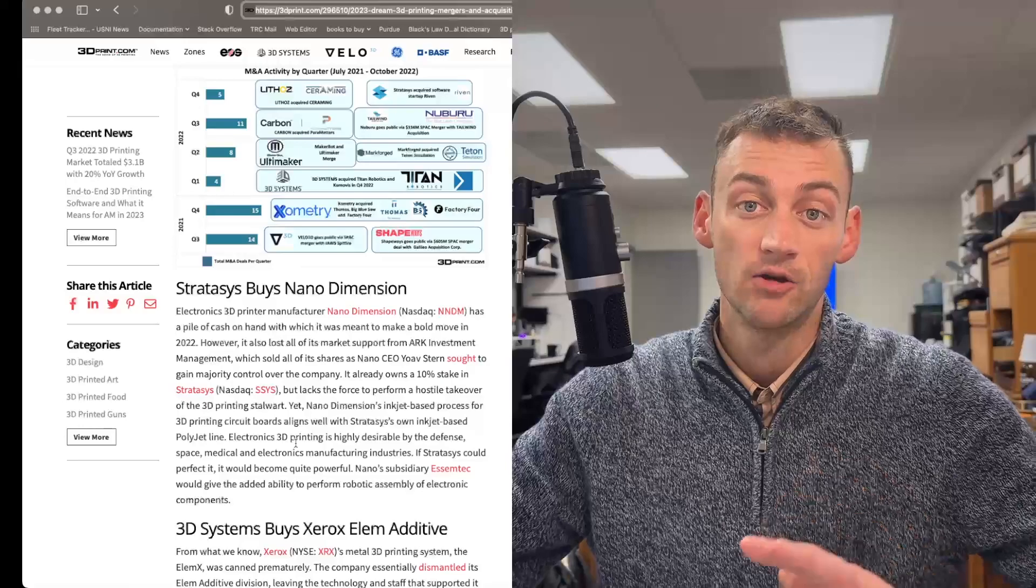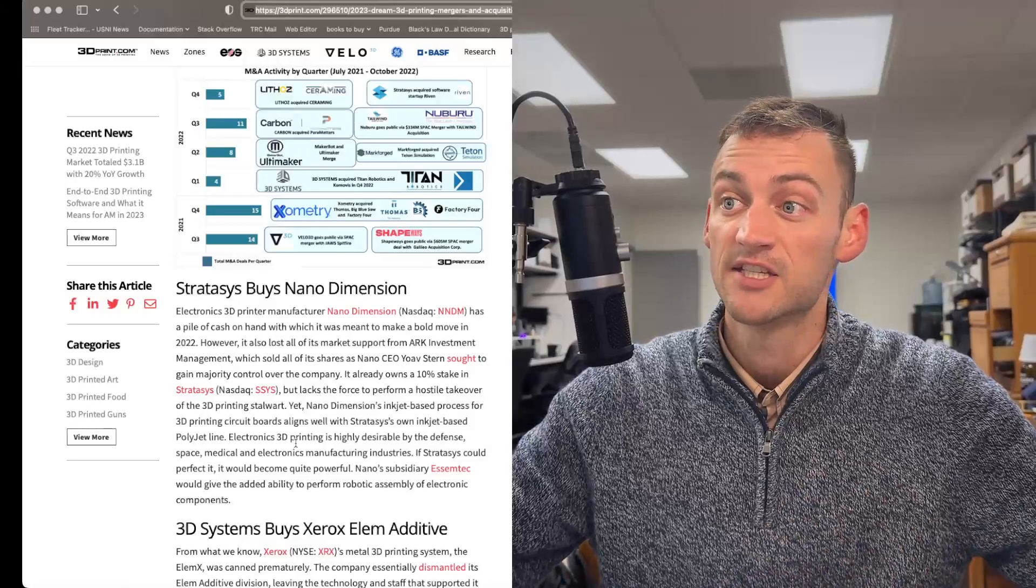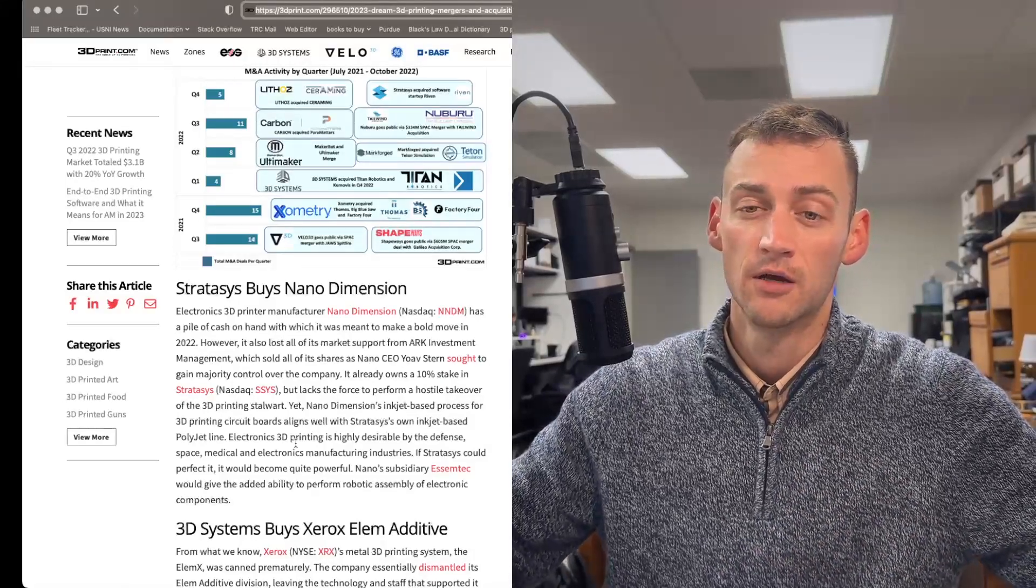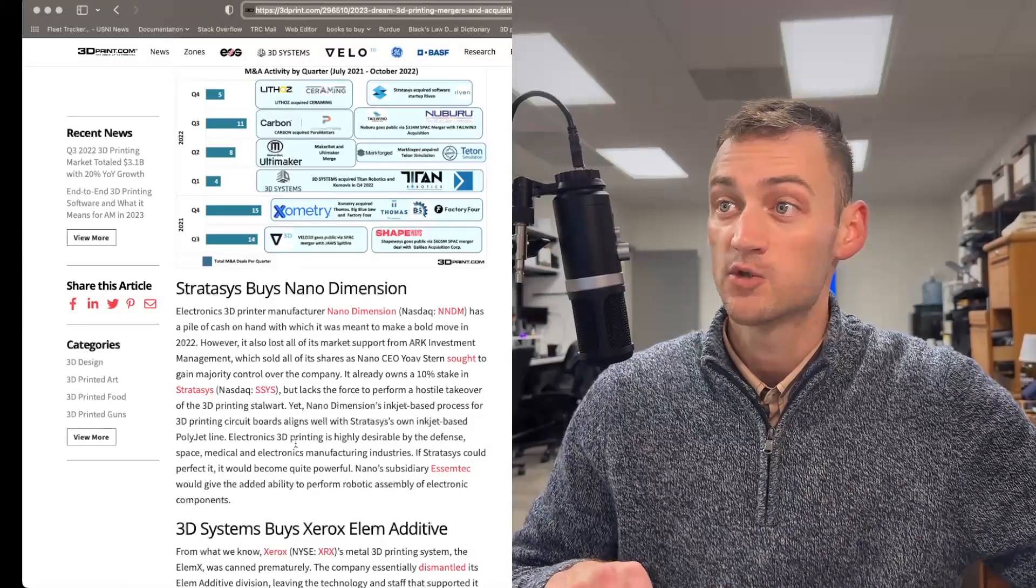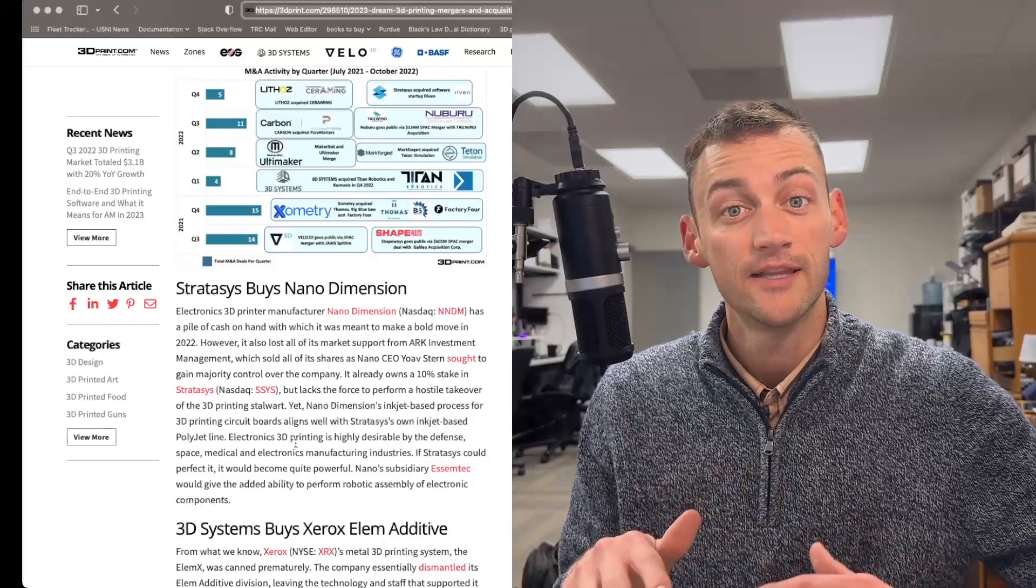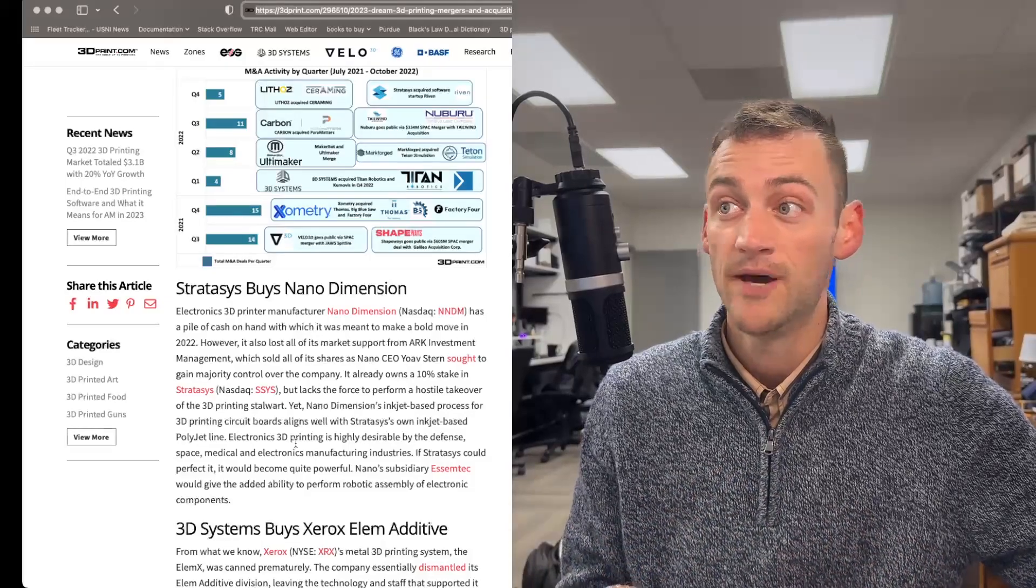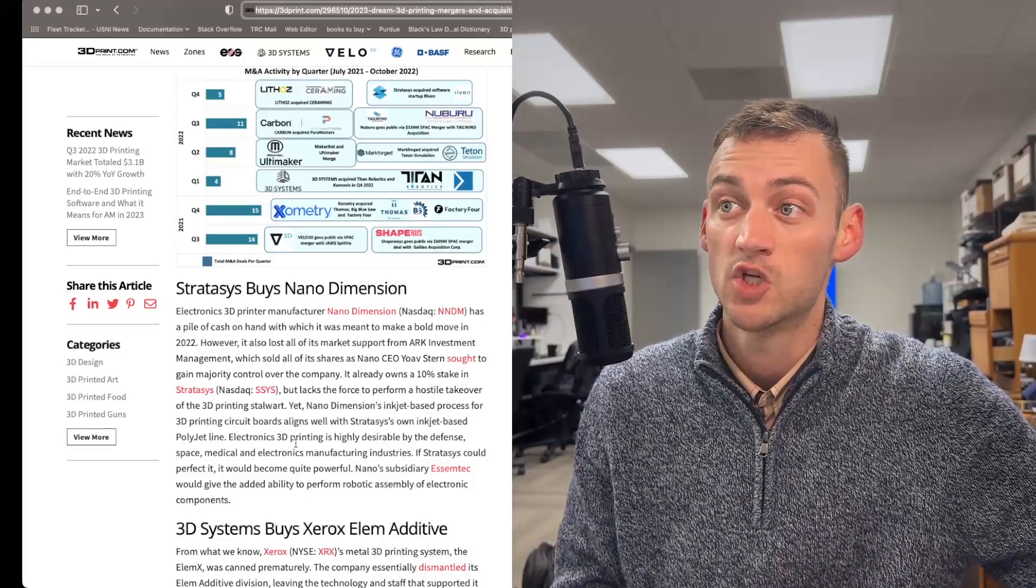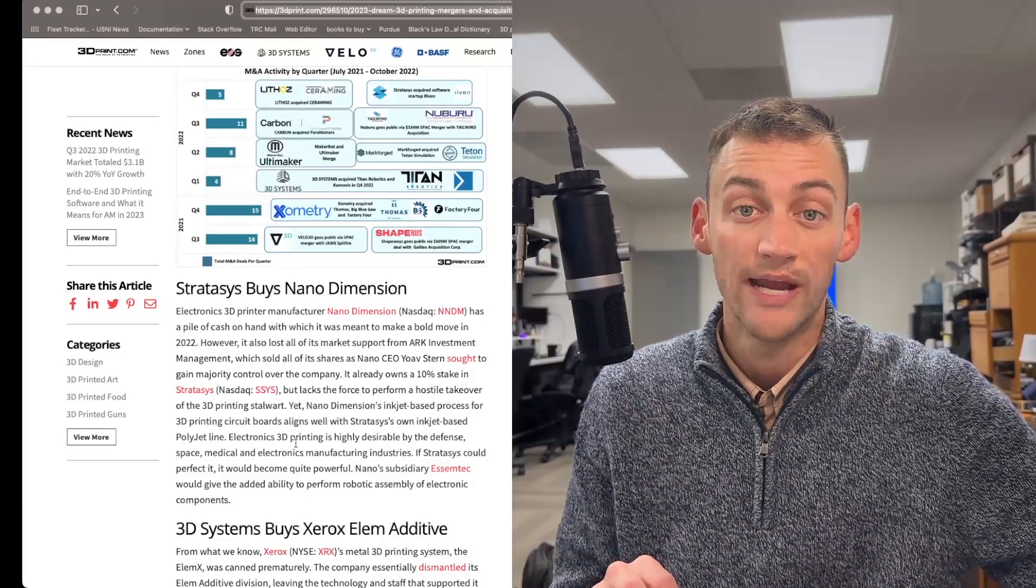So if Stratasys did get their hands in the pie of NanoDimension, it would be pretty great.